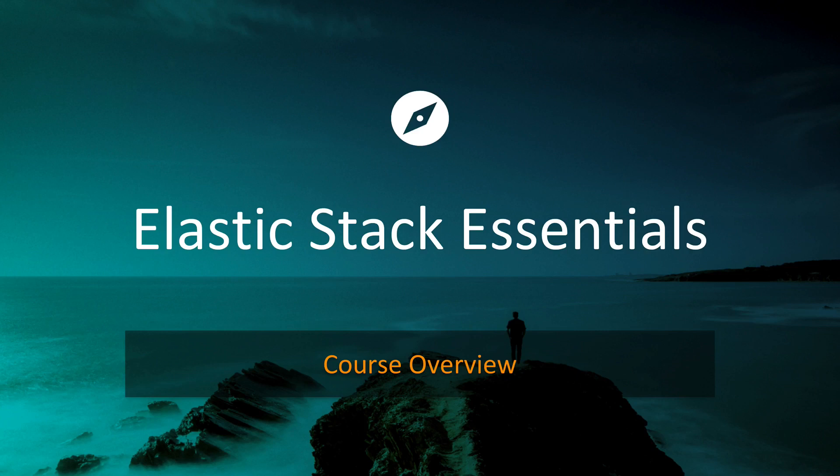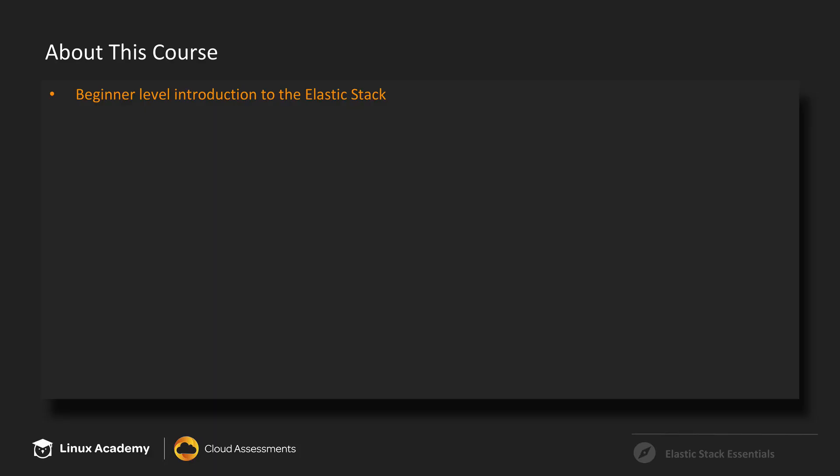Hello and welcome to Linux Academy's Elastic Stack Essentials. My name is Miles and I will be your instructor throughout this course. So just a little bit about this course.